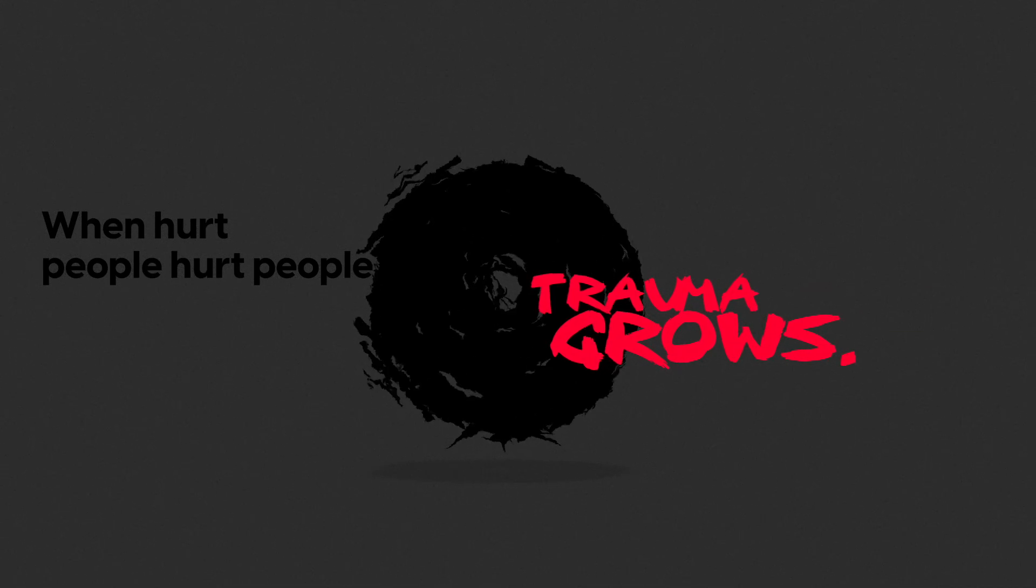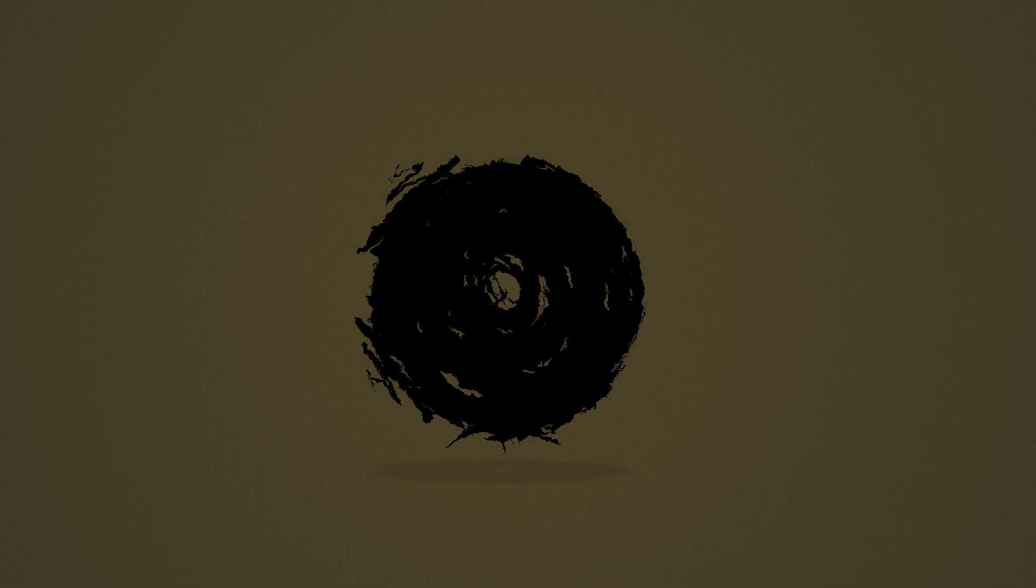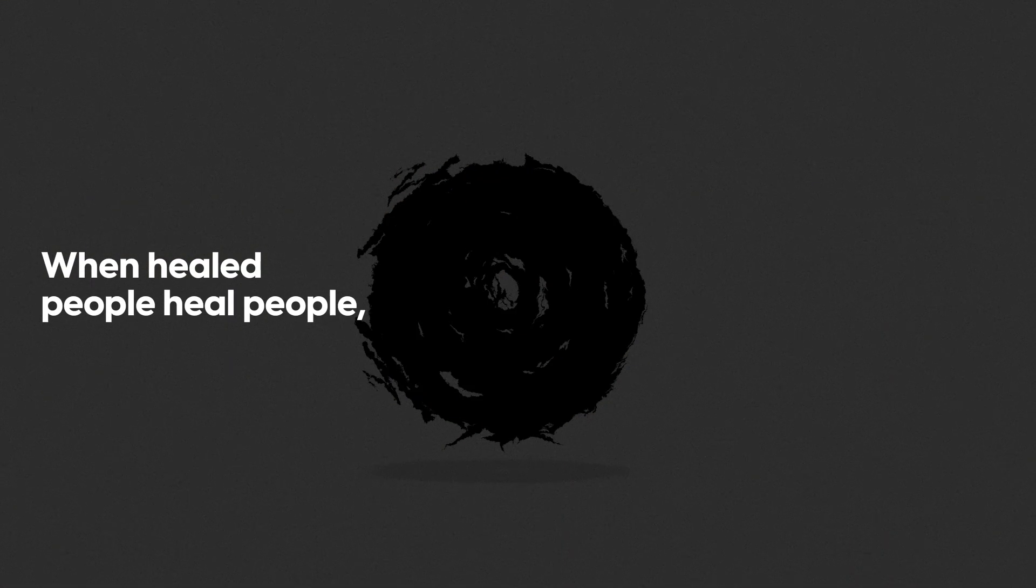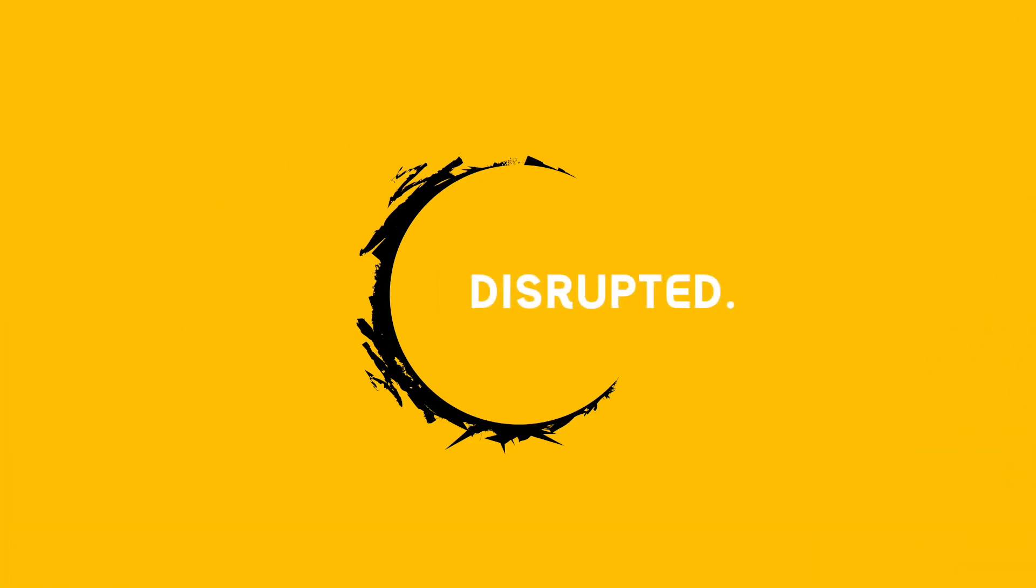But this isn't the end of the story. Through the restorative power of Christ, when healed people heal people, trauma is disrupted.